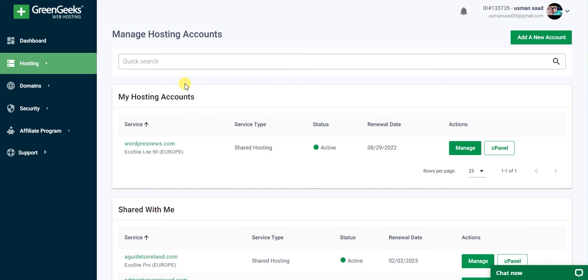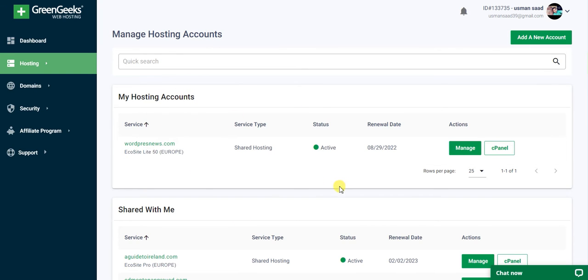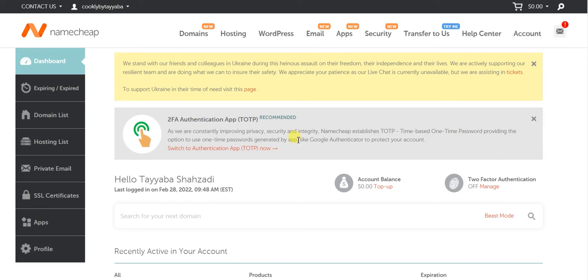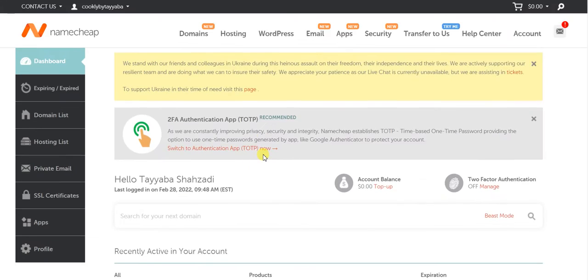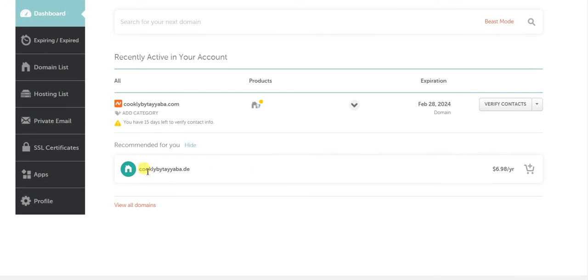The hosting of GreenGeeks is very fast and available 24/7. That's why I'm going with hosting from GreenGeeks. Let's check which domain we have.